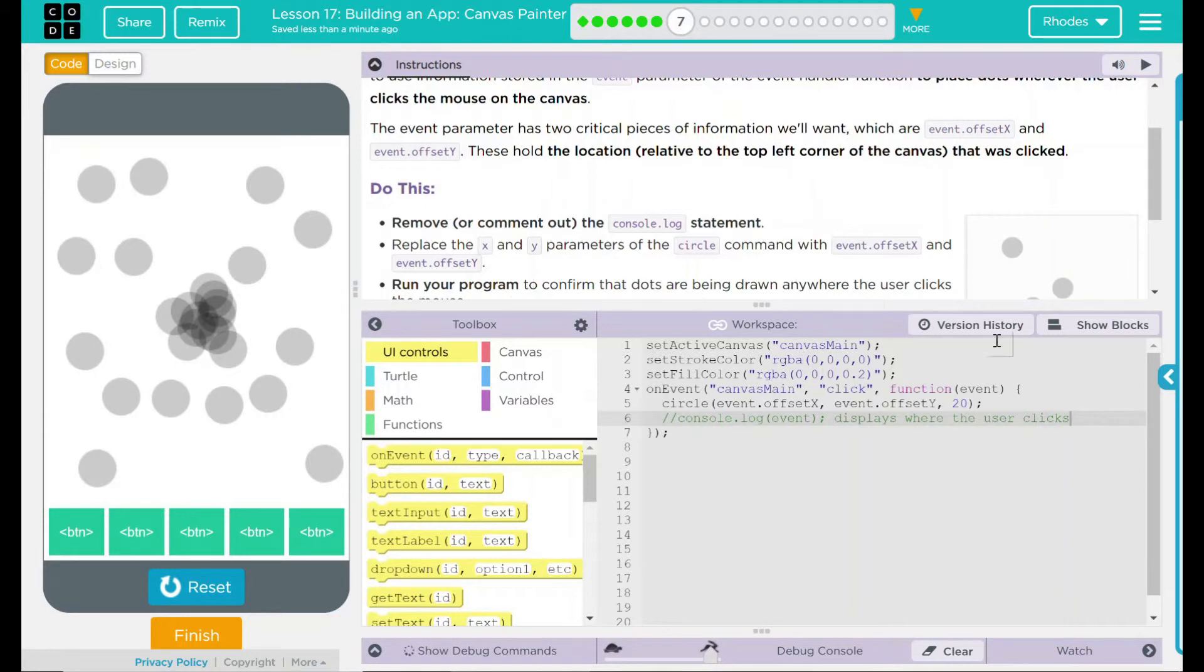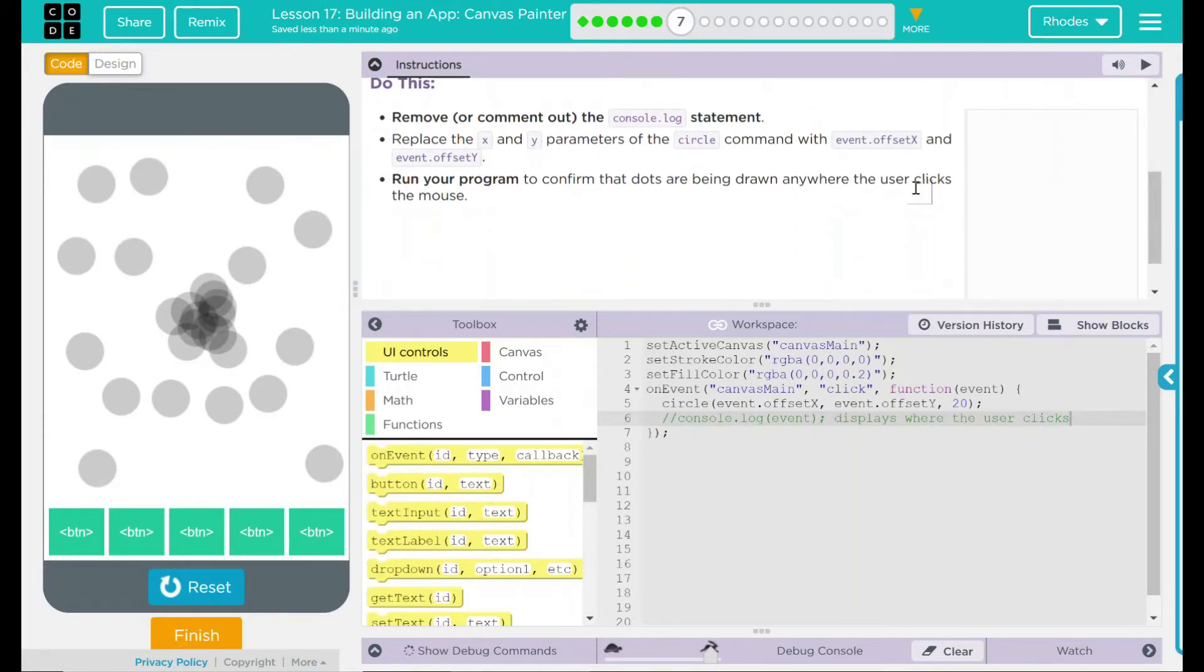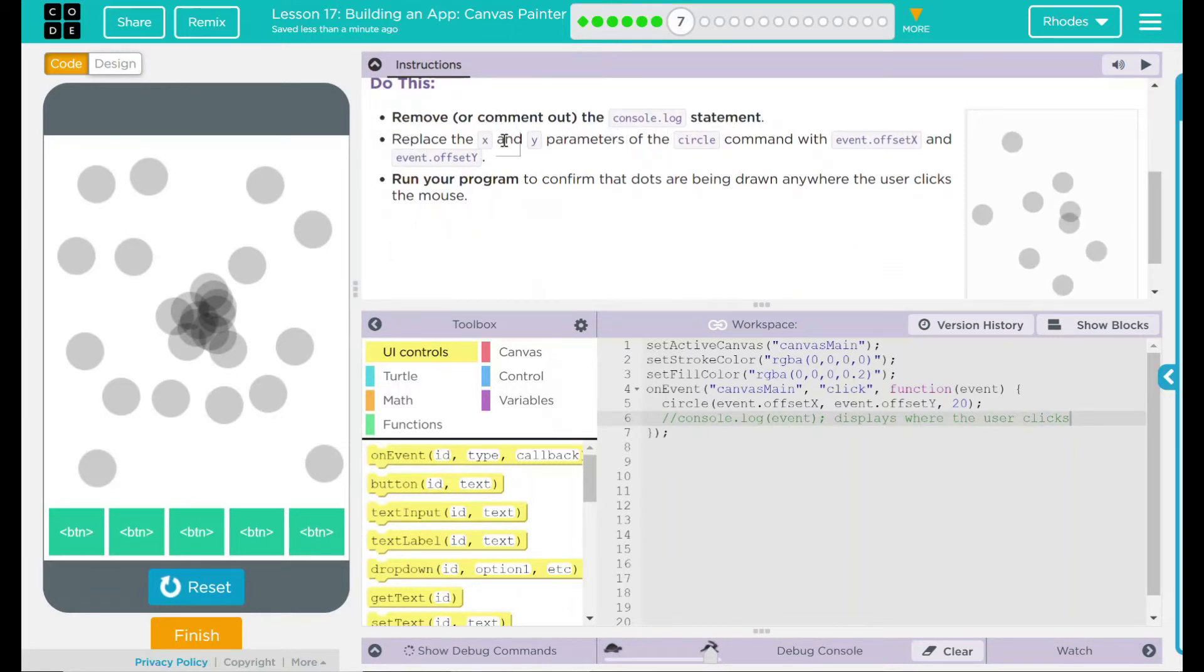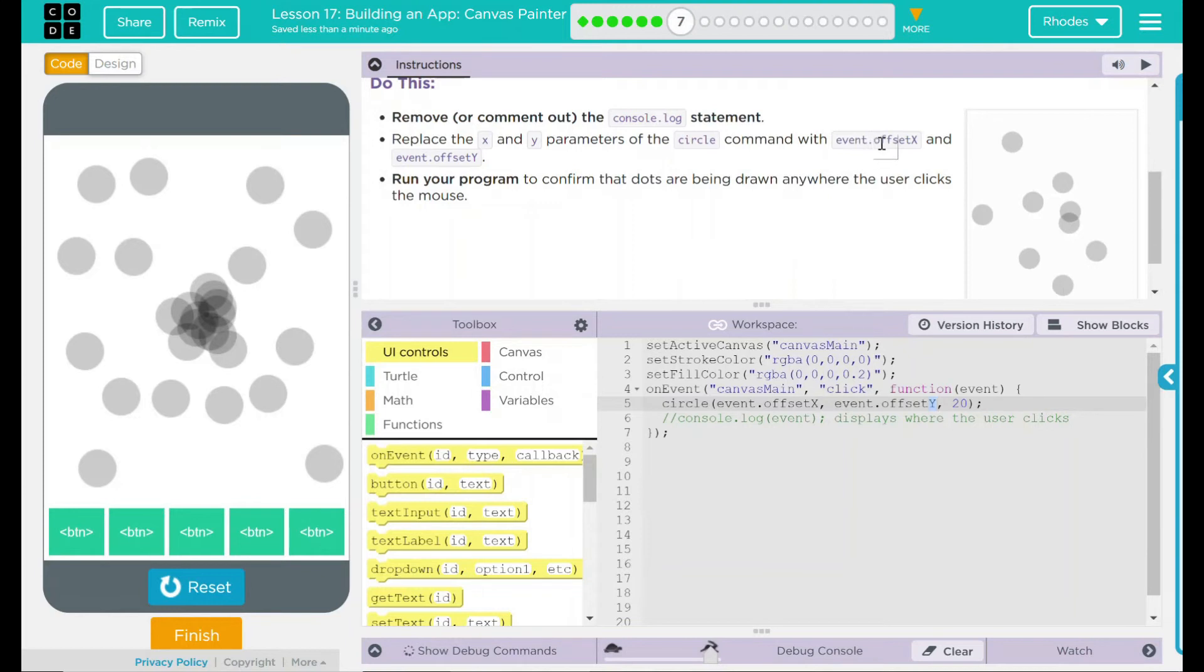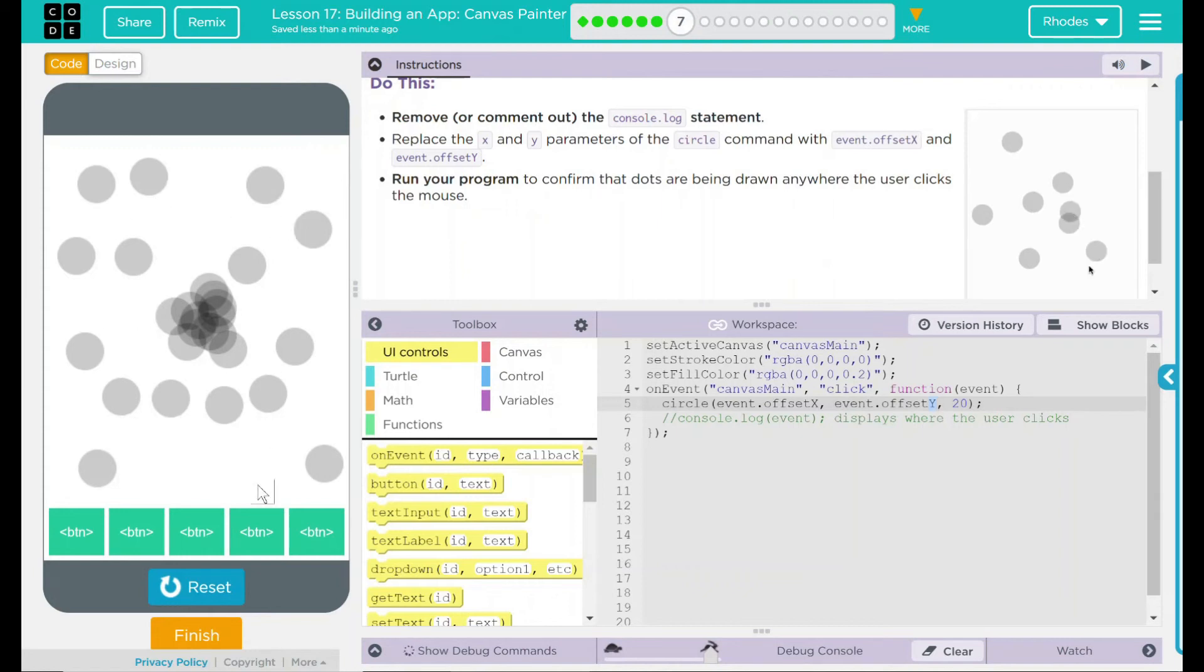I think our code is working as intended, and it looks like the example. Looking back up here to our do this, we commented out our console.log statement, we replaced the x and y parameters in our circle, and we added event.offset x and y to it. We ran our program and got dots wherever we clicked.